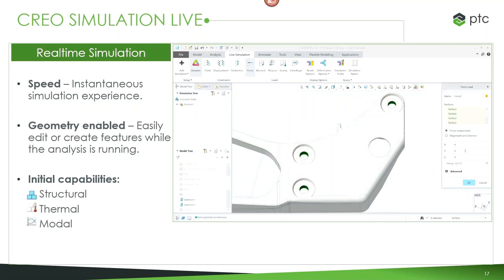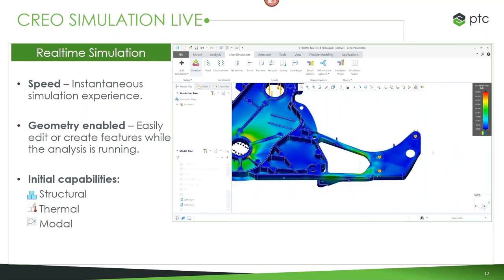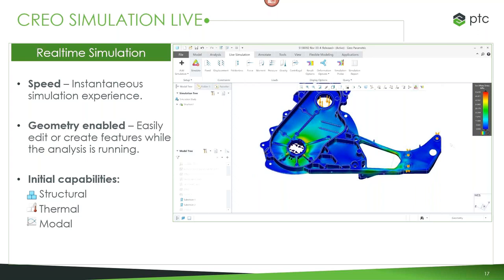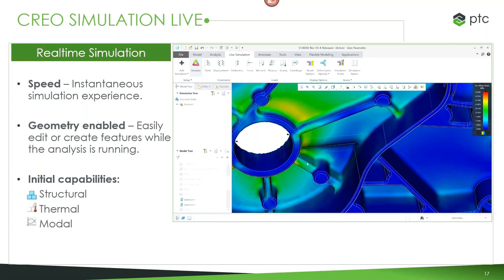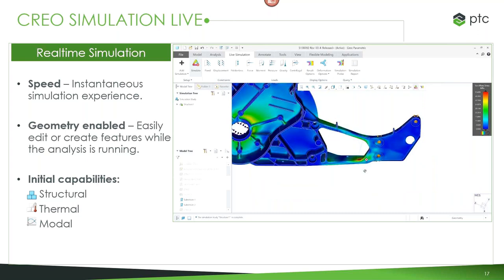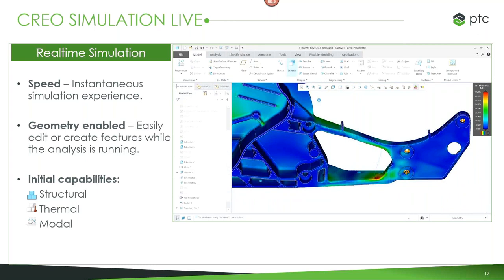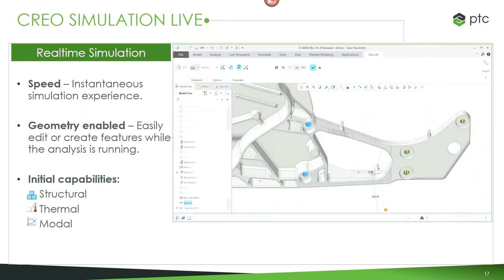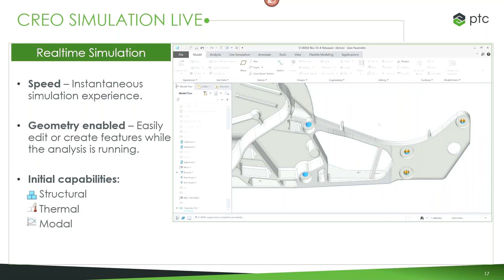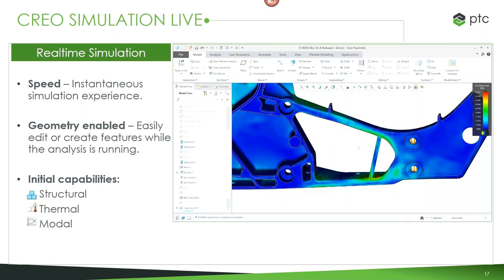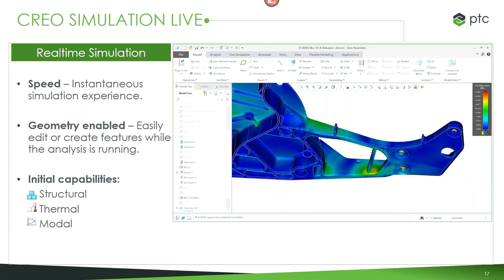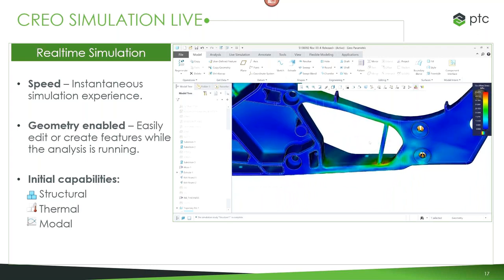Any change can trigger an update — you can modify the material, or change the analysis to reflect different loading situations, and play through what-if scenarios extremely quickly. The simulation updates showing new results with the new loads. This gives a really good idea of where you might need to touch up the design, where to add additional features, or where you have the liberty to remove material. Initial capabilities in Creo Simulation Live support linear structural, thermal, and modal analysis.